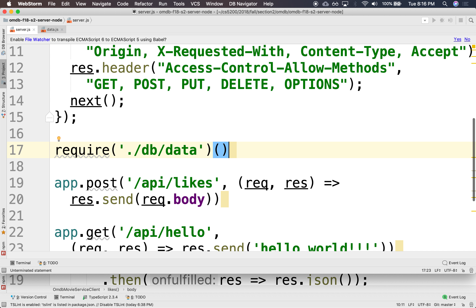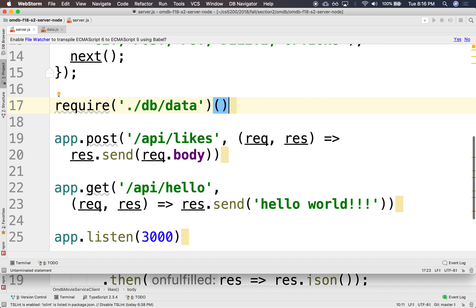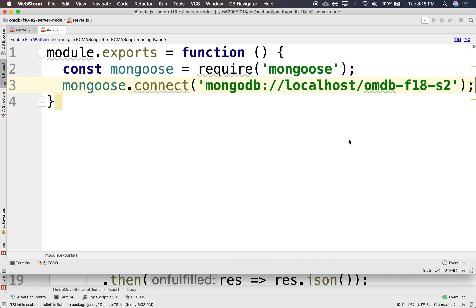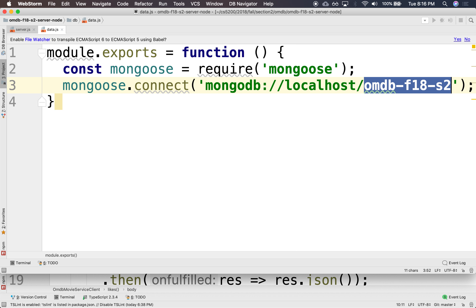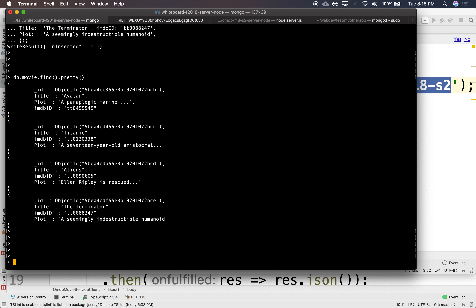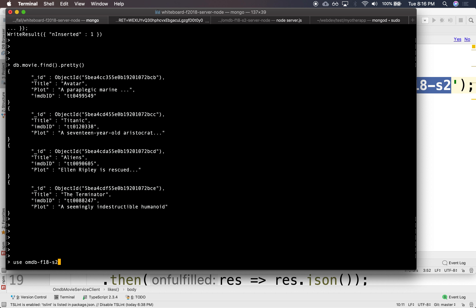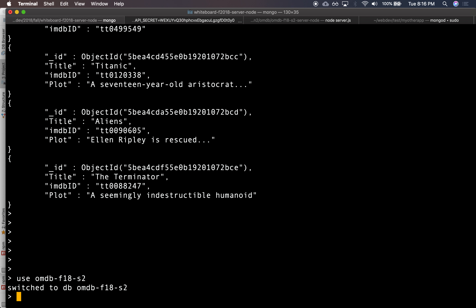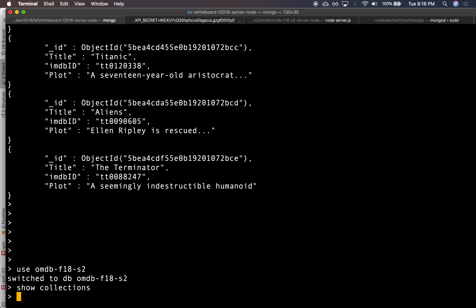Once it connects to a database, we'll need a schema, we'll need a model, we'll need all those things. Do we even have this database? I don't think we do. We have Mongo running here. We can say use that. Do we even have collections in here? I don't believe we do. Show collections — we don't have collections. So let's create a model, a schema, and let's actually work on that.